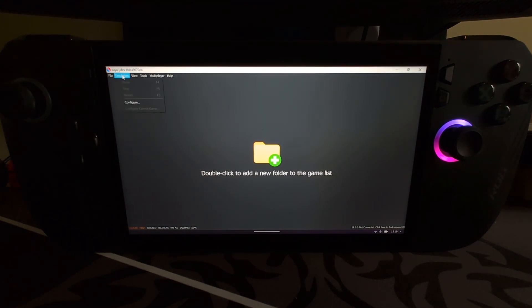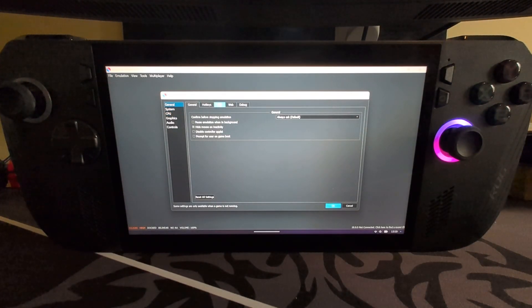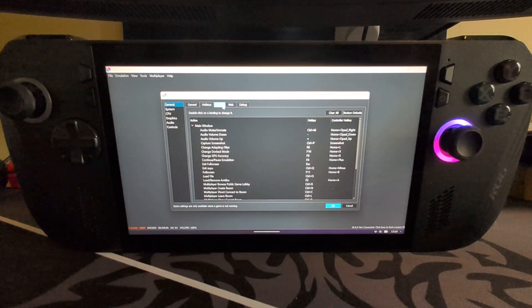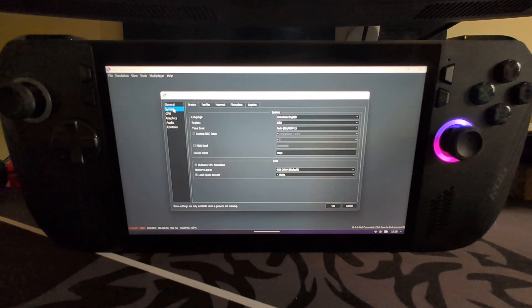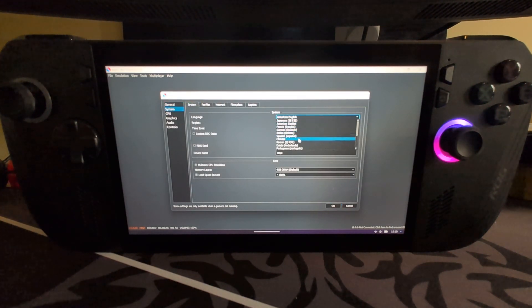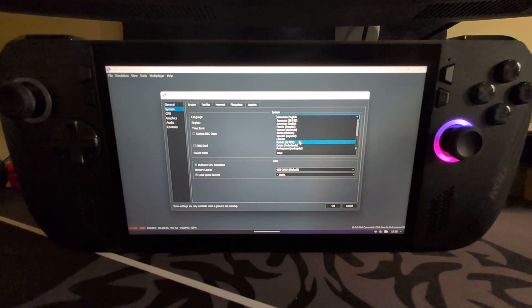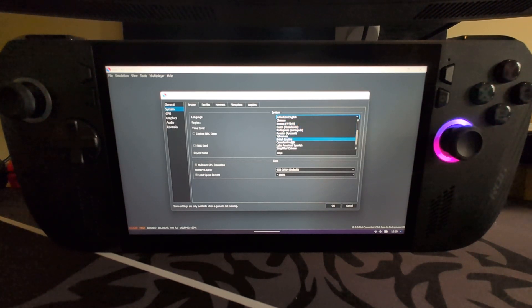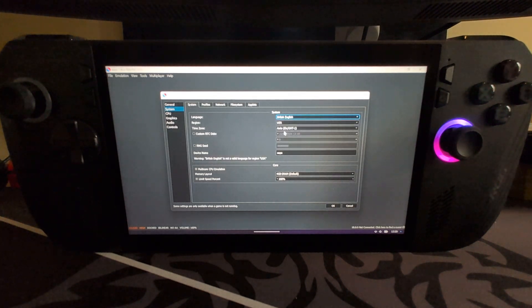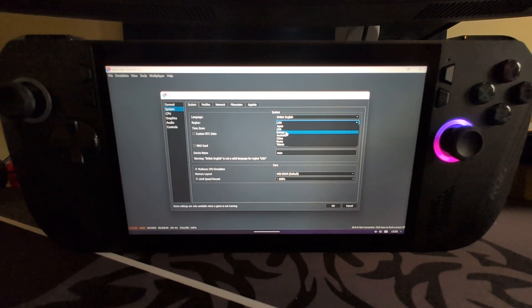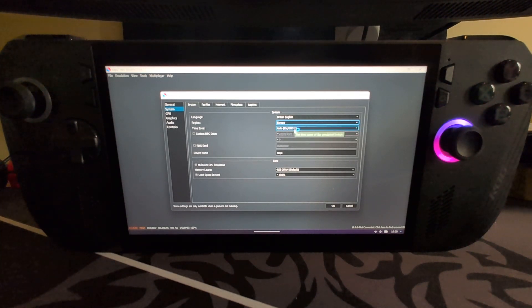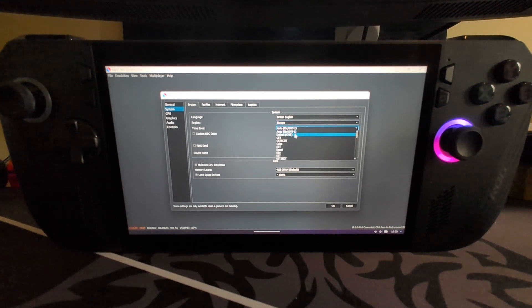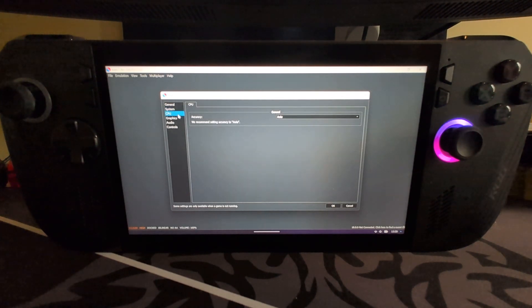Next thing I want to do is show you the settings. Go to Emulation, Configure. Feel free to have a look at these, hotkeys, UI. System, I recommend changing it to your language. For me it will be English, British English, and then we'll go to Europe for the region and time zone, just GMT.